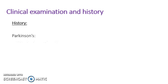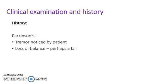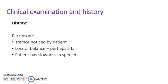For Parkinson's disease, the tremor will be noticed by the patient. Perhaps they drop something. Perhaps they'll be unable to walk normally. Perhaps they'll have noticed themselves that they're shaking and they can't control it. They may have a loss of balance and may perhaps present with a fall.